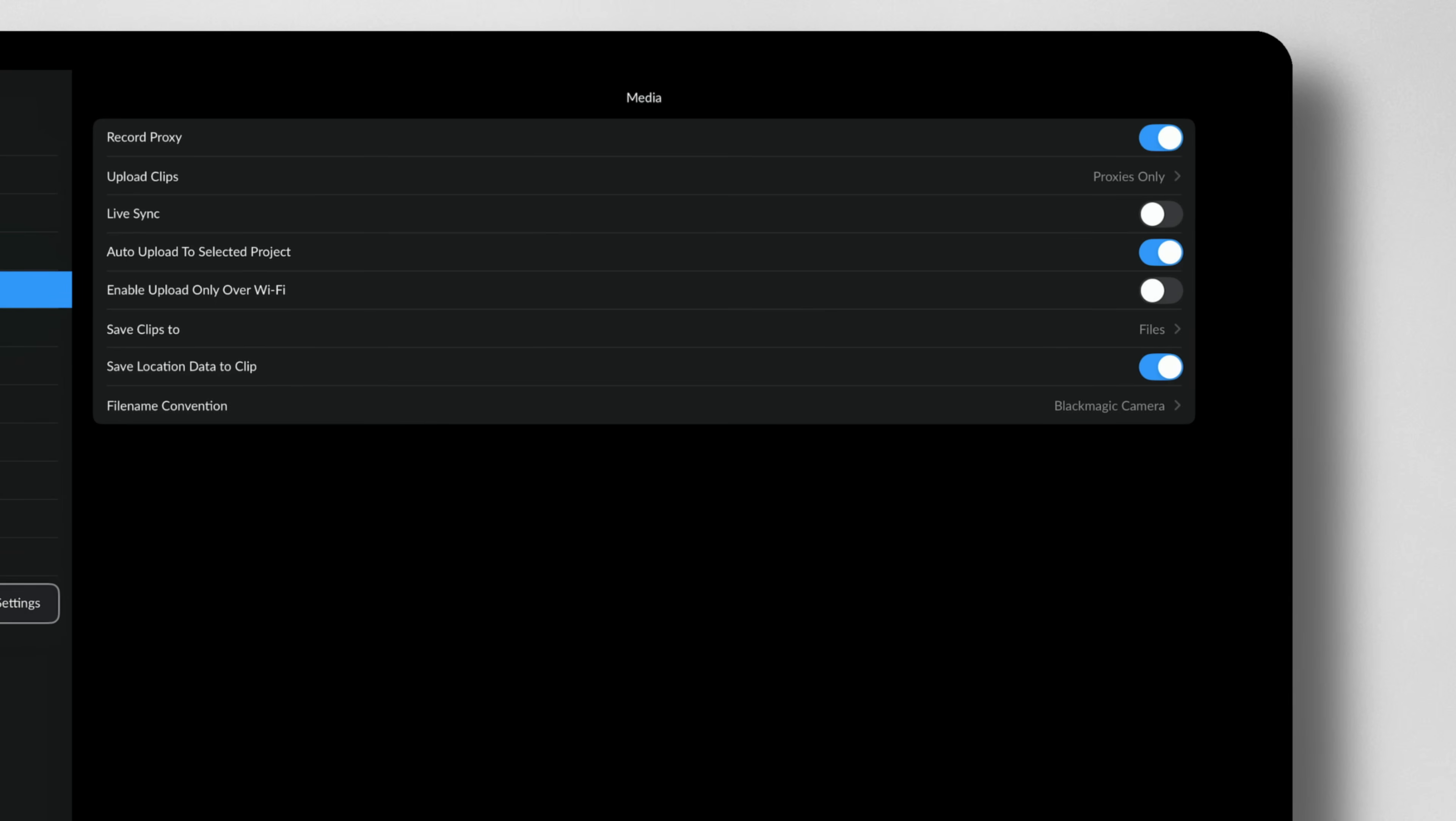And now we've got these proxies enabled. We can change the location, the file name convention, all that sort of stuff. But other than that, once you've enabled that, you're pretty much good to go.